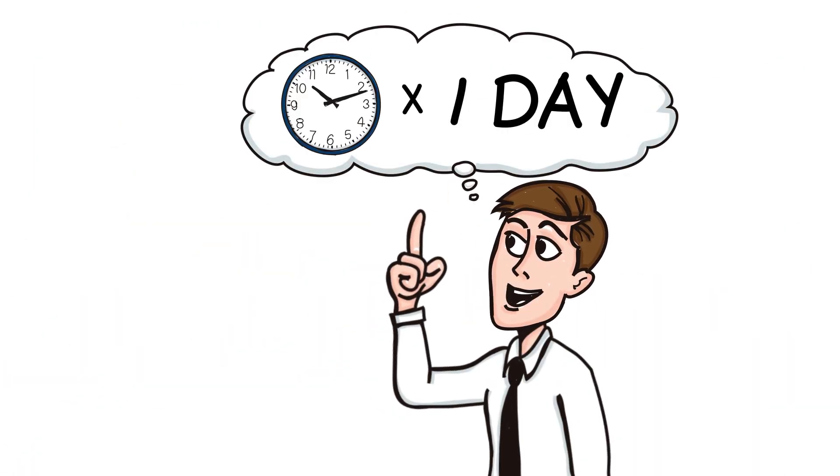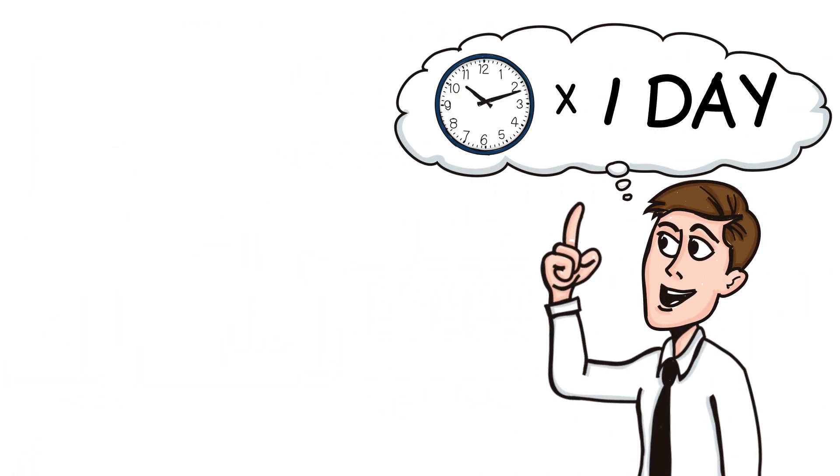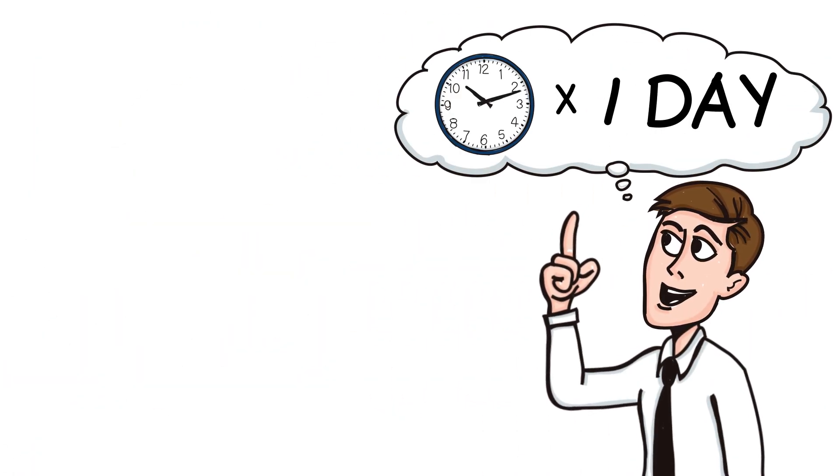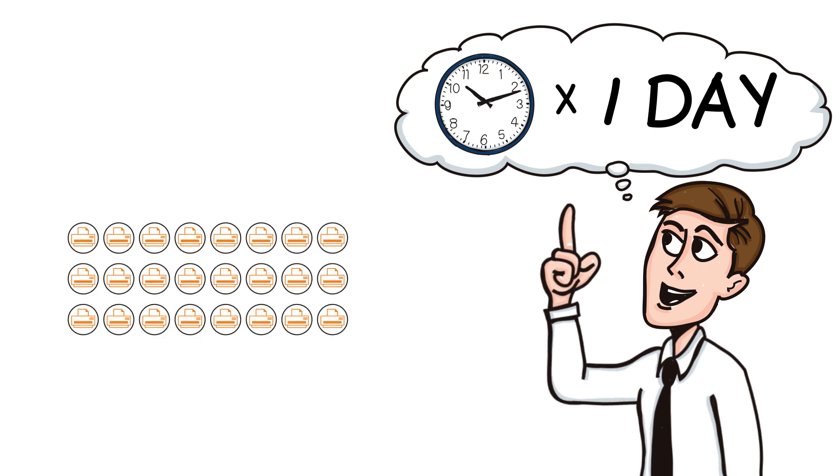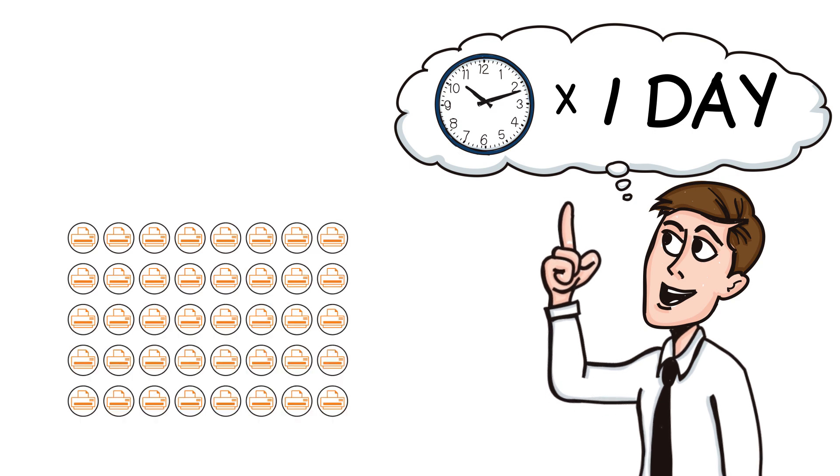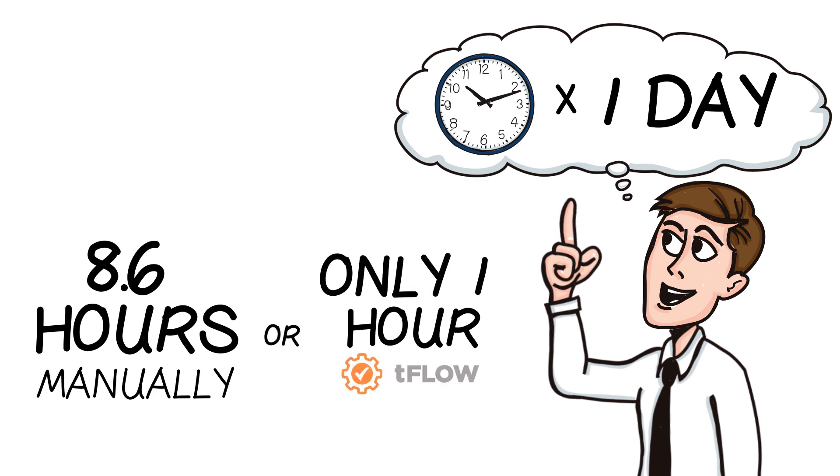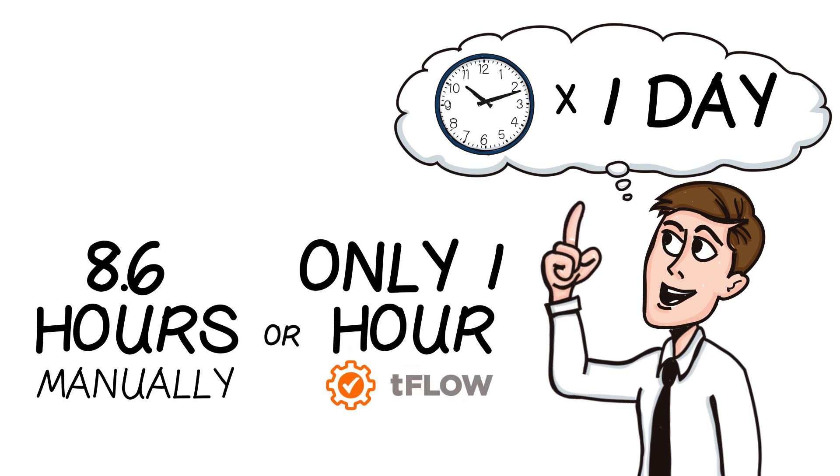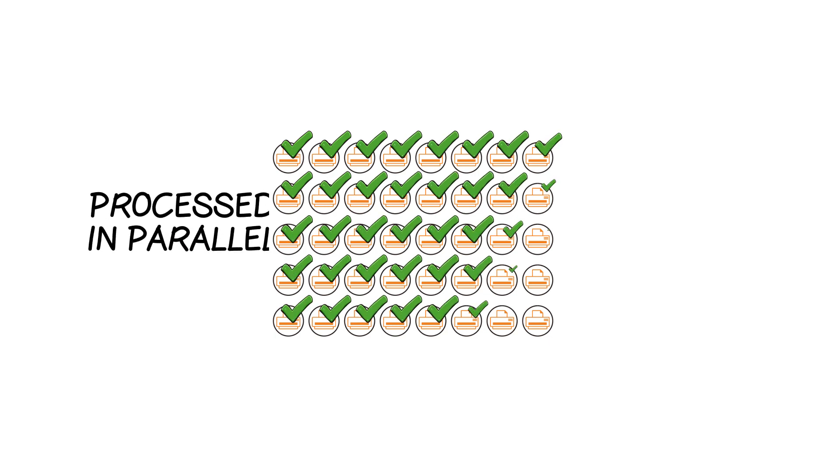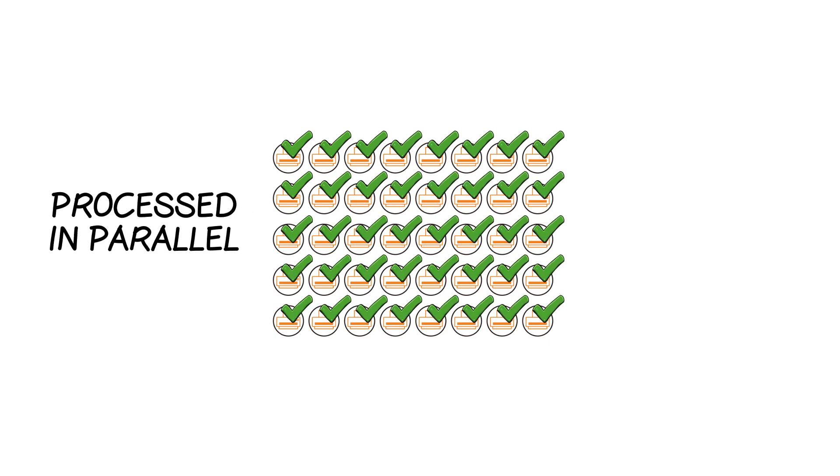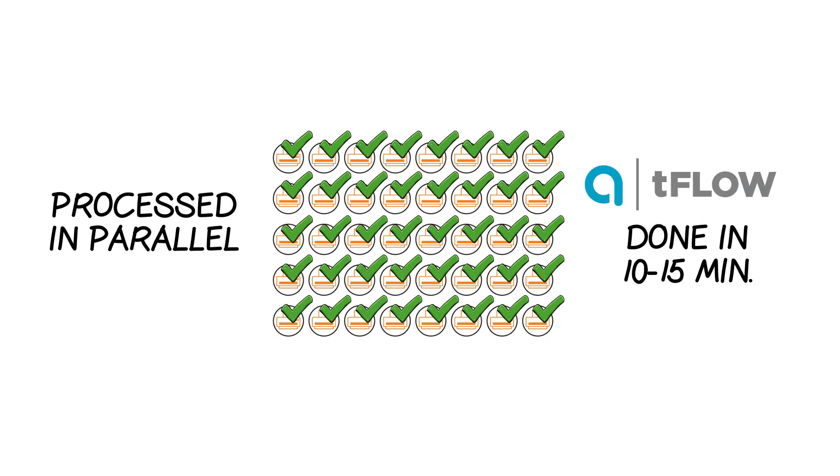For example, if you process 40 similar jobs one by one manually, it would take 8.6 hours total, or only one hour if processed with Tflow. If these same files were received in a batch, they would be processed in parallel and be done in 10 to 15 minutes.